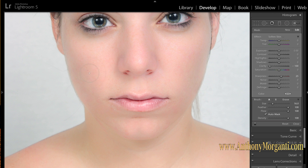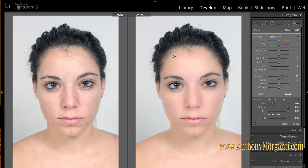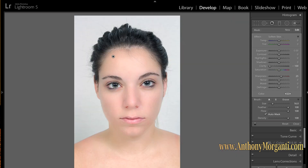I'm going to hit Command Minus to zoom out and hit the Y key to show you the before and after. That's a dramatic difference — and I really just did two things: the spot removal tool and softened skin. You can see it's done a great job. Hit the Y key again to get back to the after.